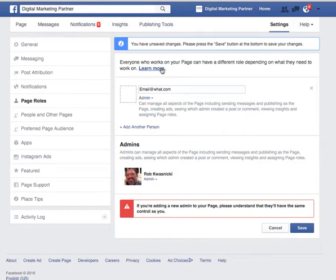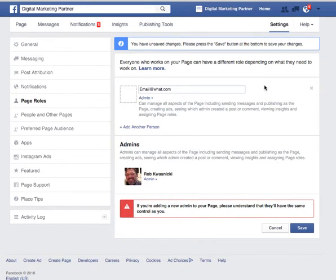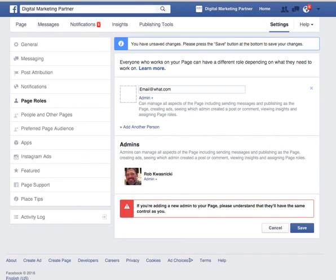That's it — that's how you add an administrator, editor, etc. to your Facebook page. We again recommend at least two trusted people to be administrators of your page. Look at the different page roles under 'Learn More' to understand the authority that is granted by giving someone administrator privileges. Thanks for watching. This is Digital Marketing Partner, your Marketing Sherpa.